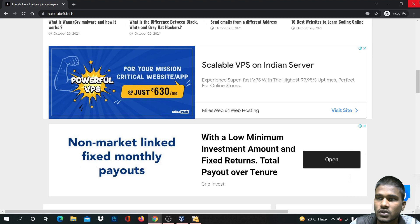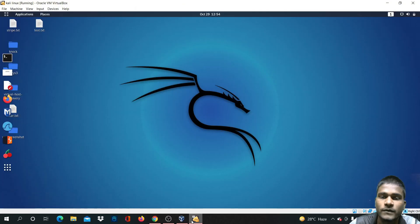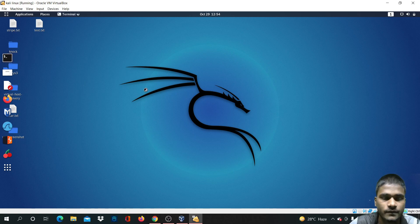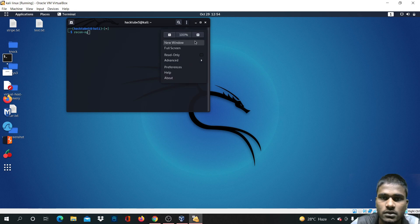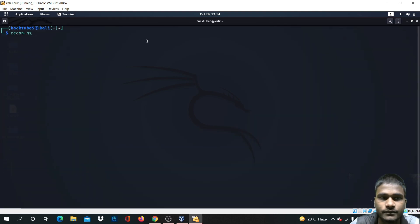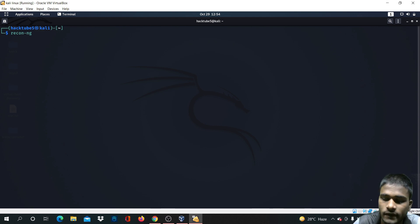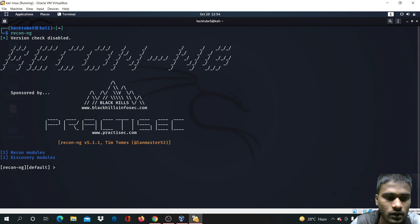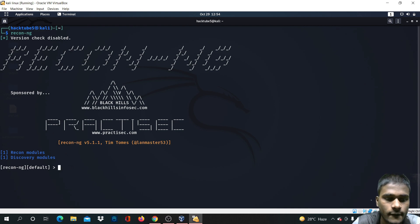Let's open our terminal and type recon-ng. Let me zoom in. Just type in the terminal: recon-ng and press enter. Recon-ng has now been opened.